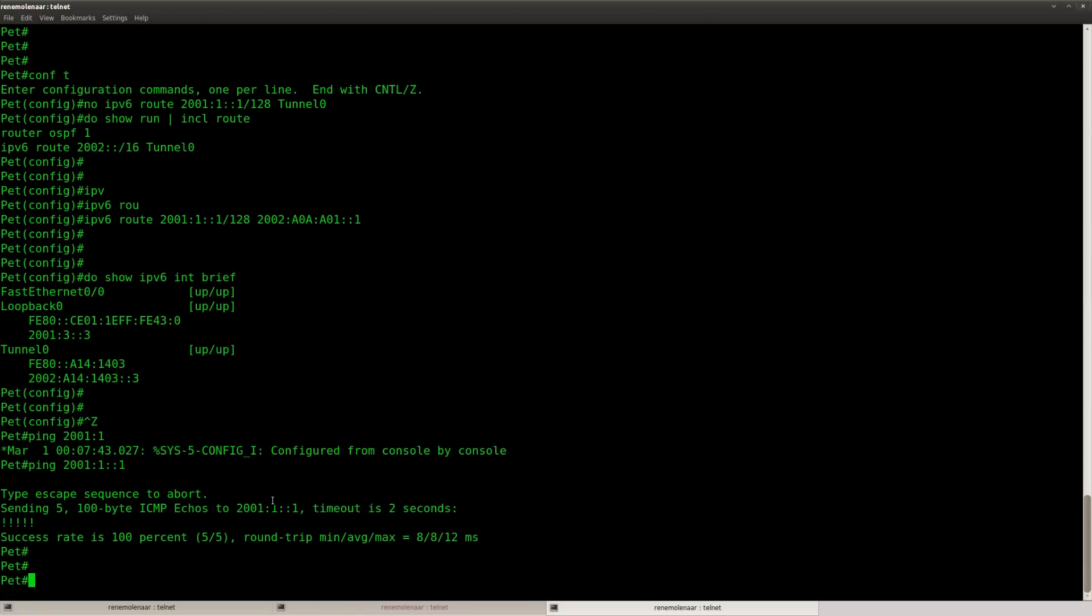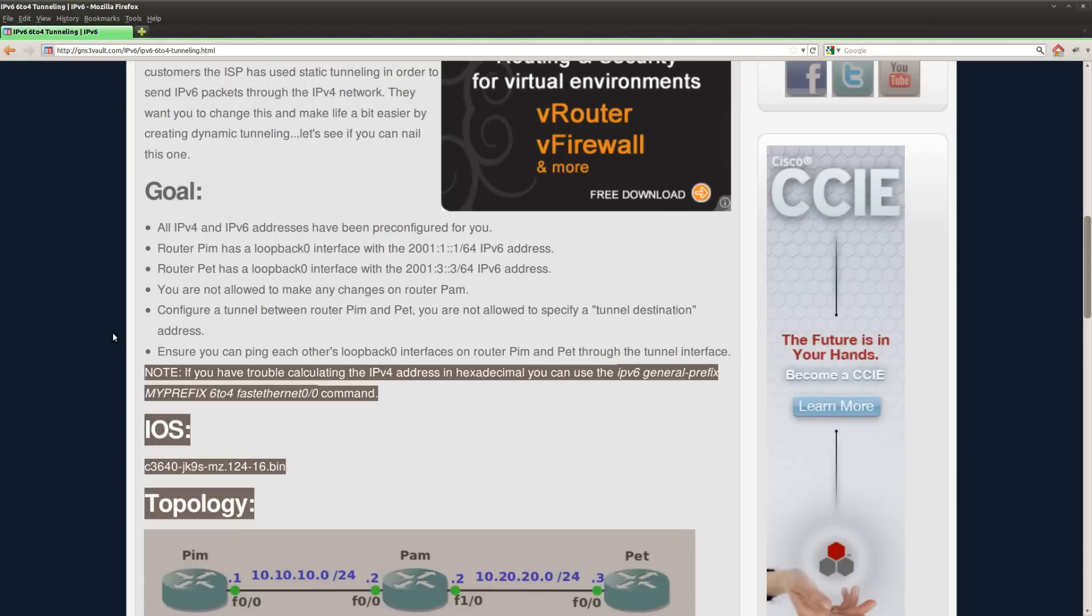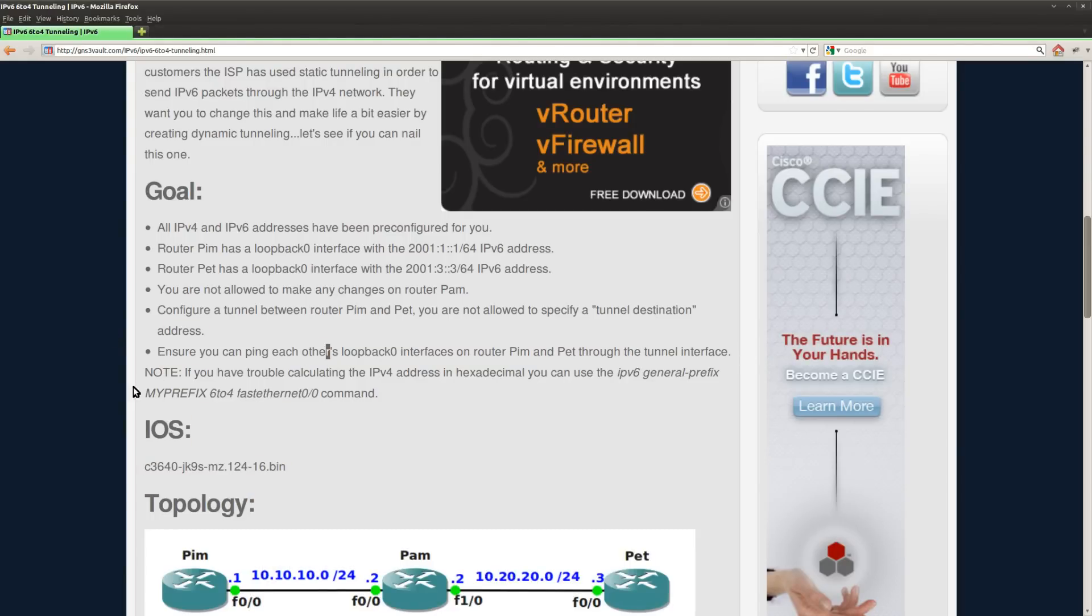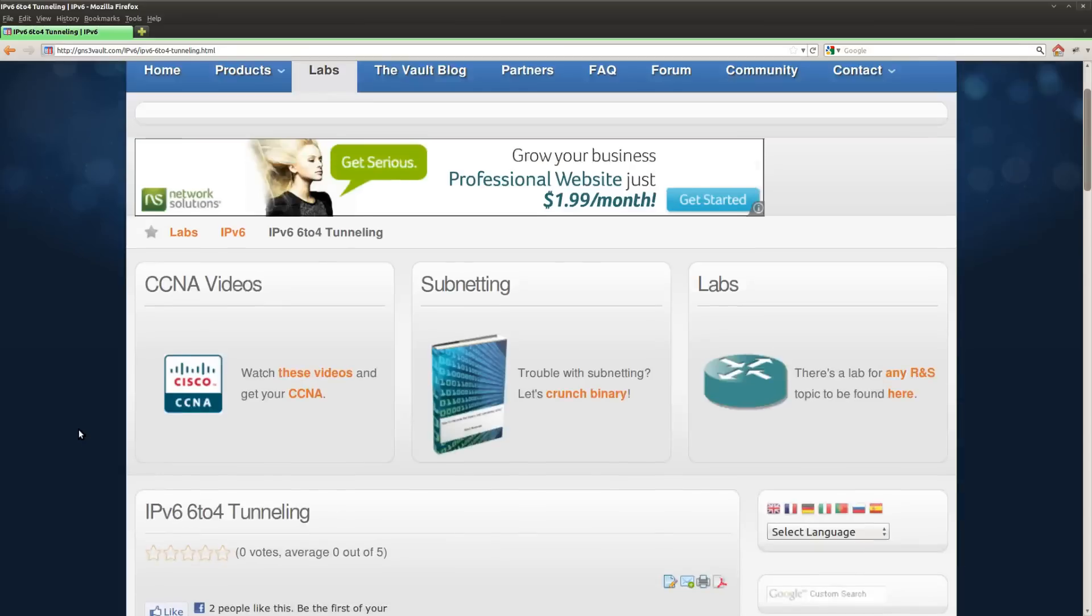So make sure if you do a 6to4 tunnel, you need to specify the IP address of the tunnel on the other side as the destination for your static route. And this was the last task that we had. So this is how you can configure 6to4 tunneling.